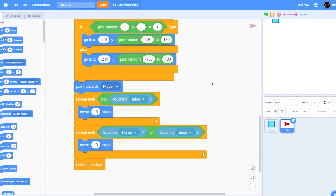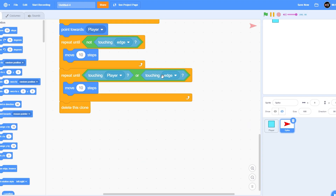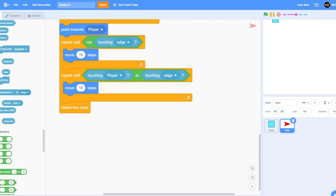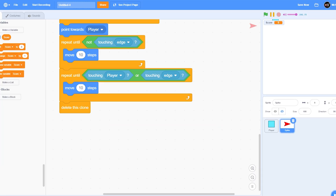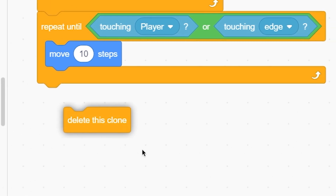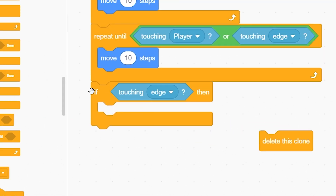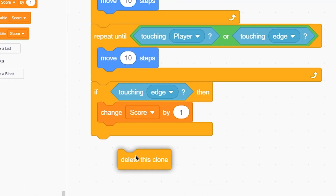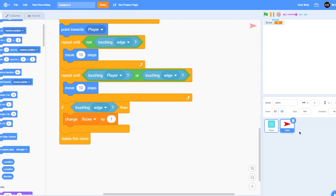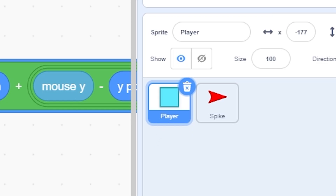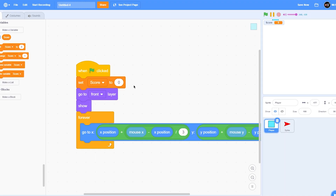Now if the spike touches the player, we need to end the game, and if it touches the edge, the score should increase by 1. Make a variable called 'score' for all sprites. Remove the 'delete this clone' block, and instead put: if touching edge, change score by 1, then delete this clone. Go to the player and when the green flag is clicked, set score to 0 so it always resets.